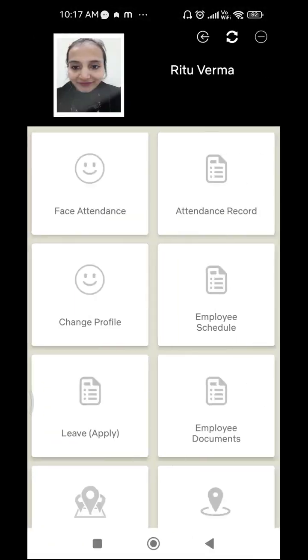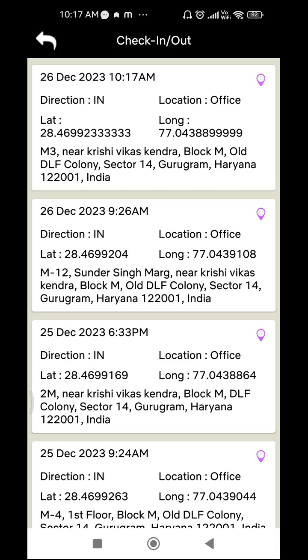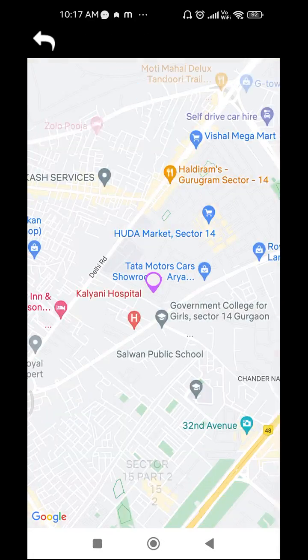The next feature is Attendance Record, which is very helpful to track your data. To get confirmation about your attendance, simply click on 'Attendance Record'. After clicking, you can see your data along with your location details, which includes longitude and latitude that you can search on a map. You can type latitude and longitude on Google Maps separated by a comma, or track your location with the icon on the right side — clicking it will show the location from where you marked your attendance.